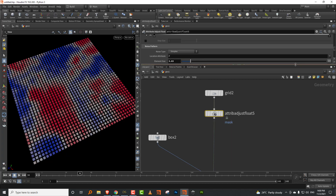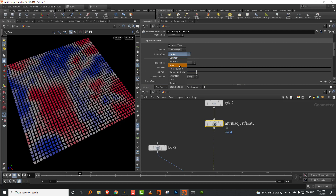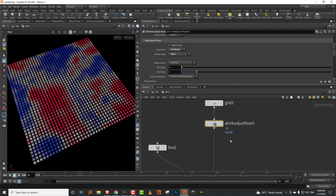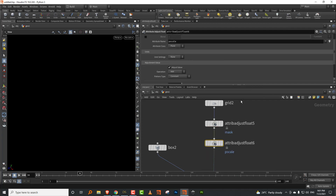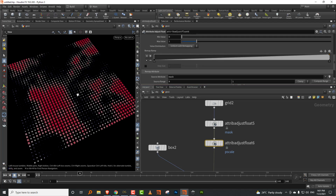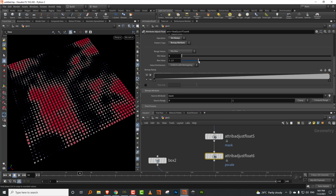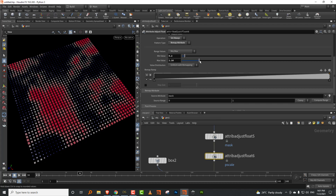The first new thing added to the attribute adjust node is more options. Previously you only had constant, random, and noise, but now you get a lot more. There's a really useful option called 'remap attribute'. I can use the same noise value and have it adjust a whole bunch of different attributes — something you'd usually do in a wrangle node. You can take another attribute adjust float set to pscale, use 'remap attribute' picking up mask, and you get a fit range and a curve for additional control.